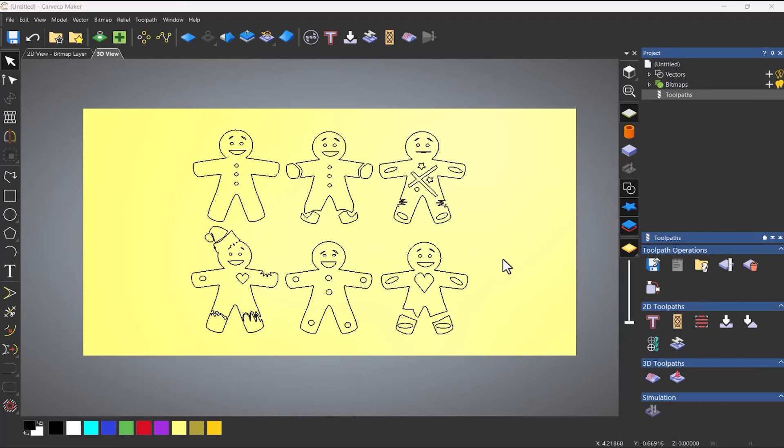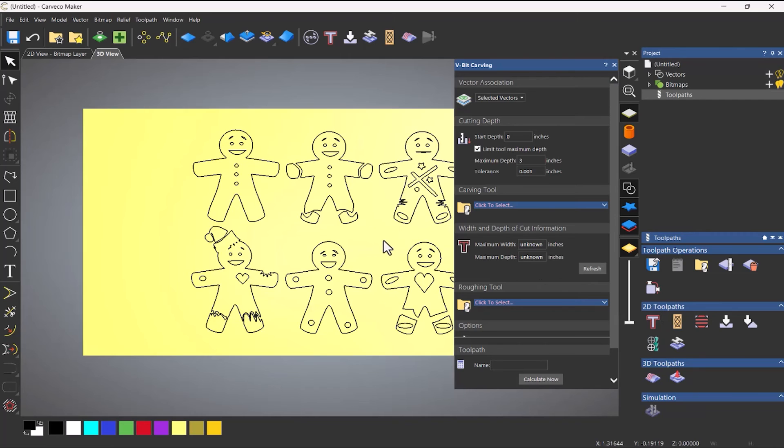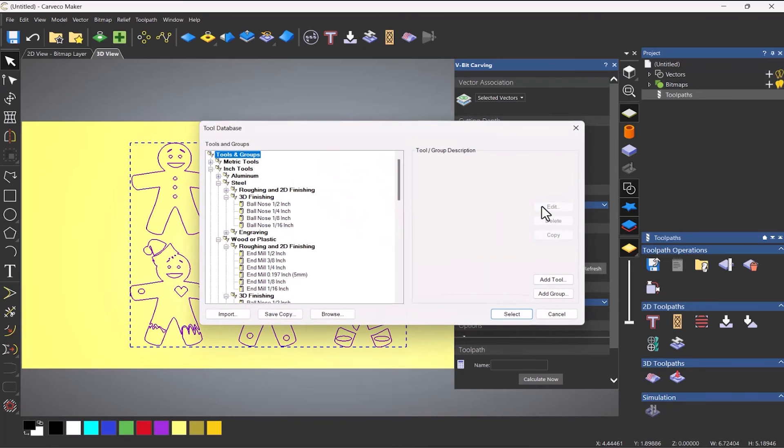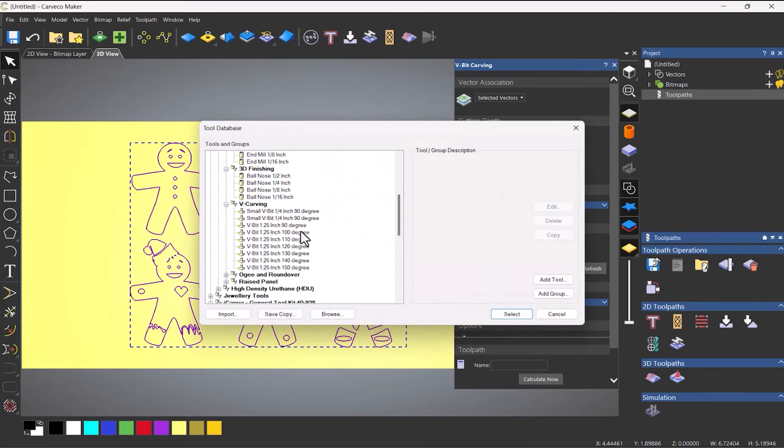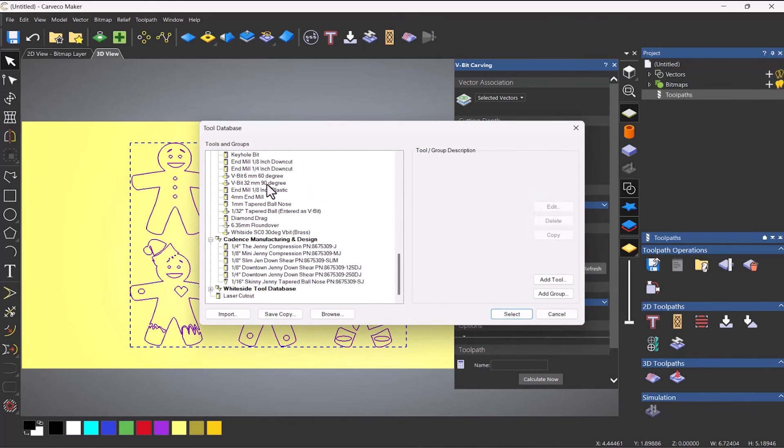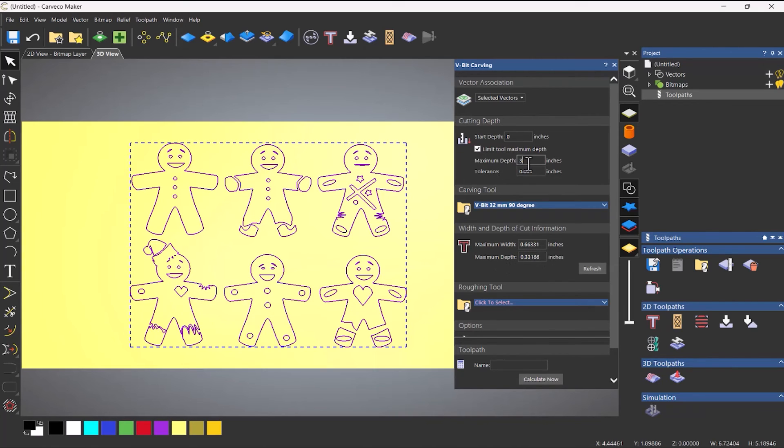Now, you can and it will just wrap around the rotary. So if I go to toolpaths, open up V-bit carving, select the gingerbread men and I'll select a tool. Let's say a 90 degree V-bit, click refresh once they go down 0.33 of an inch. So I'm going to limit that. Let's say 0.1.